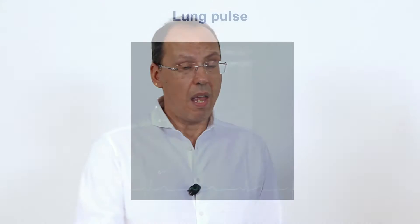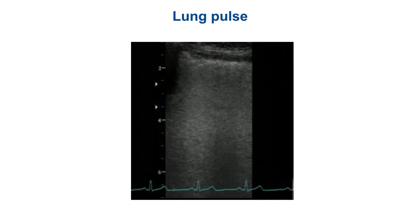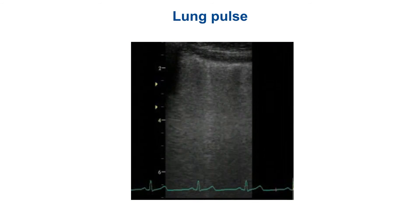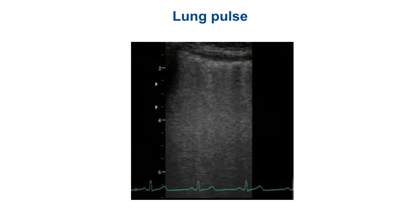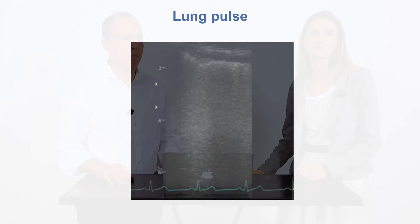Hi everybody! Do you know what the lung pulse is? Giovanni, could you tell us what it is? Of course Luna! The lung pulse is an important sign in lung ultrasound. As you can see, it is a movement of the lung that is synchronous with the heartbeats.